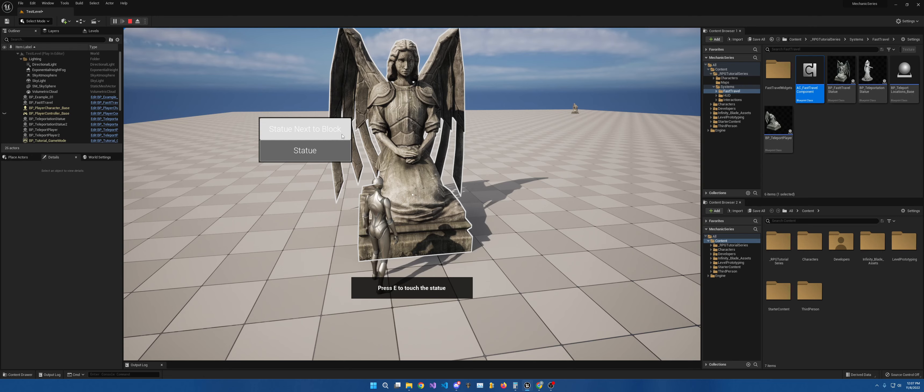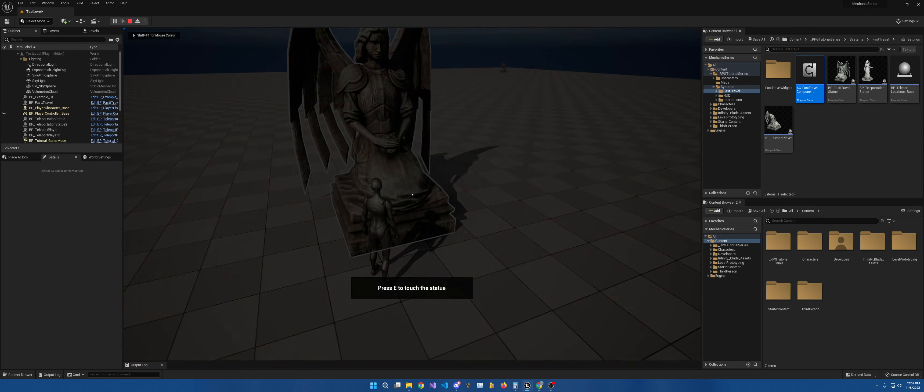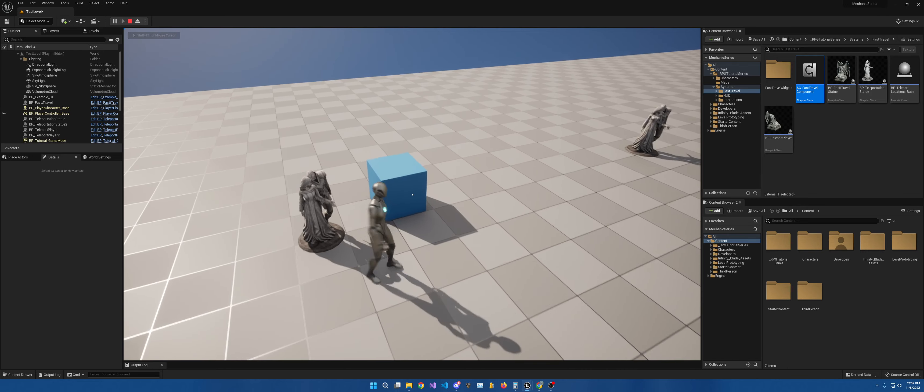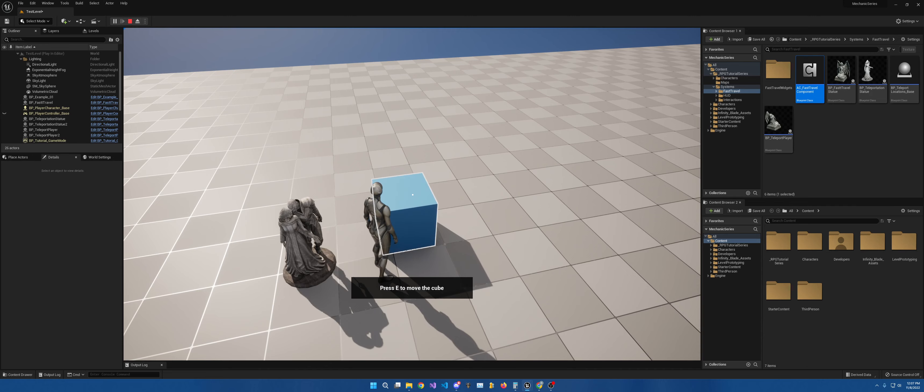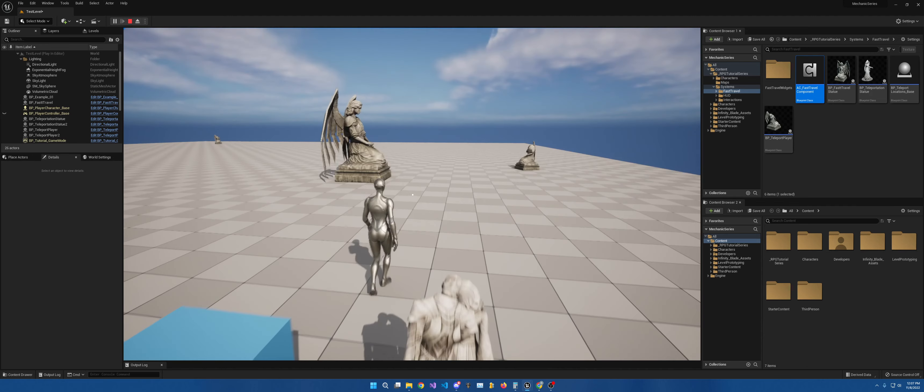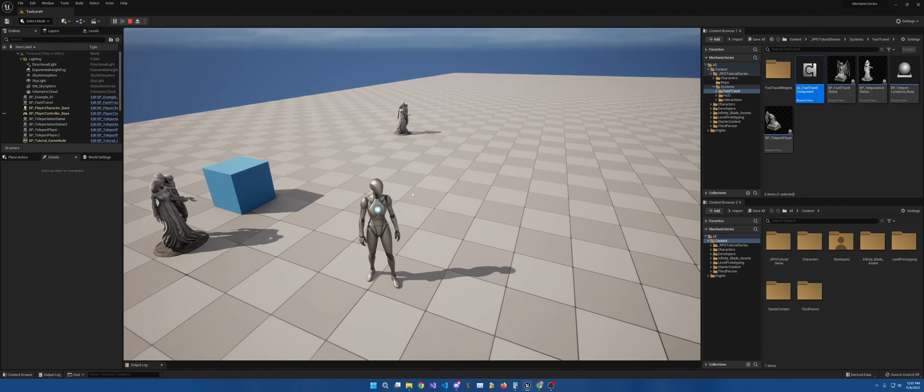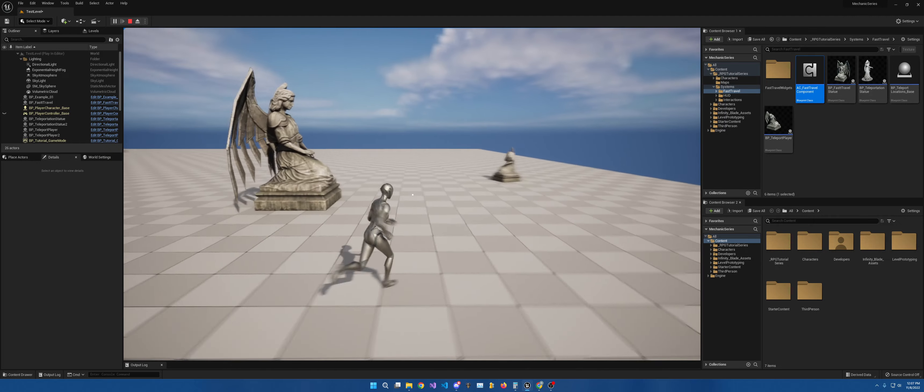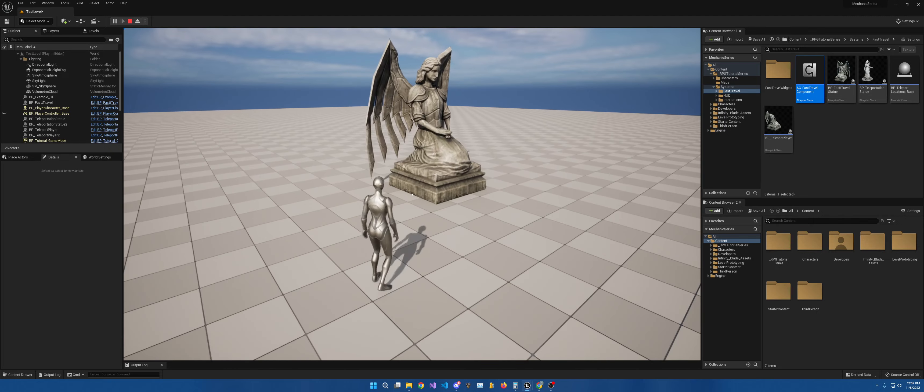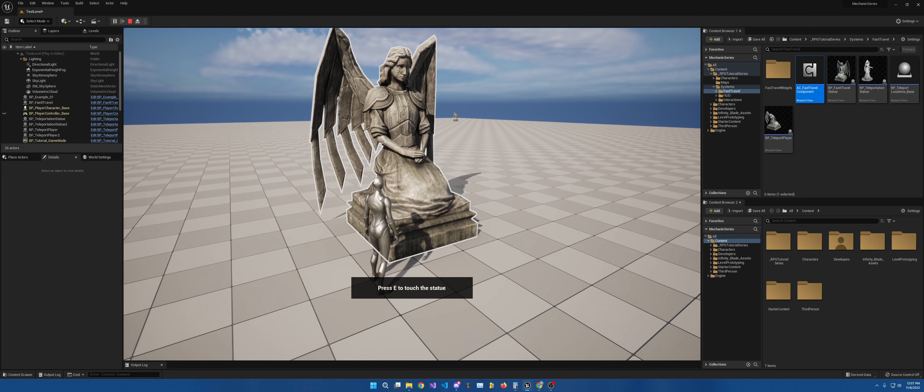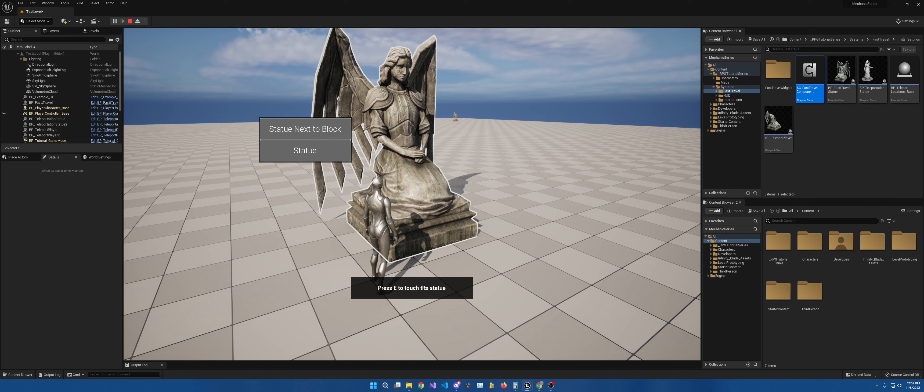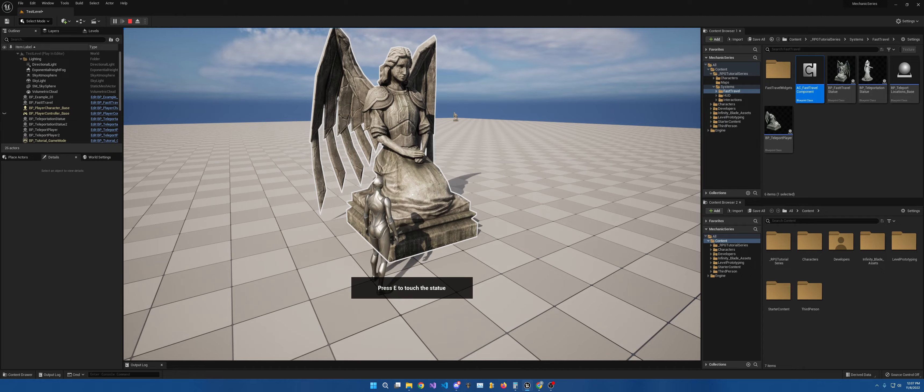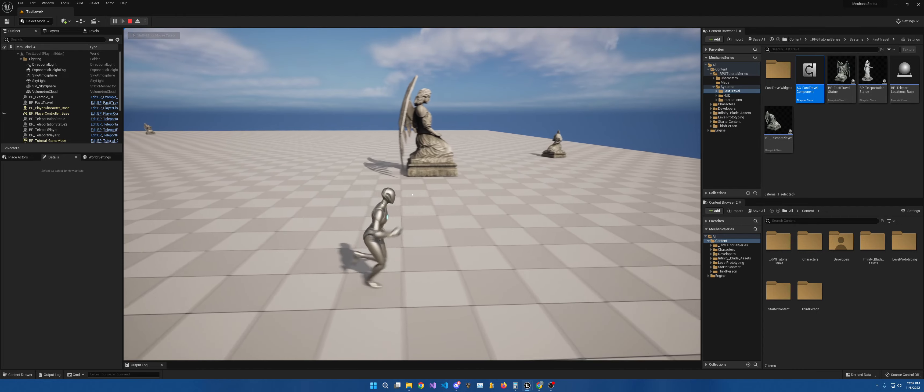So if I do statue next to block, it puts me to the statue next to this block, which shows here, press E to move the cube. I can have it to where it goes up. And then when I let go of E, it goes down. So if you're wanting to move things around that way, you can, which we'll get into down the road. And then as you can see right here, press E to touch the statue. So the action and what it is changed based on what it is. Now I'm just going to click statue, and it's going to bring me over here.